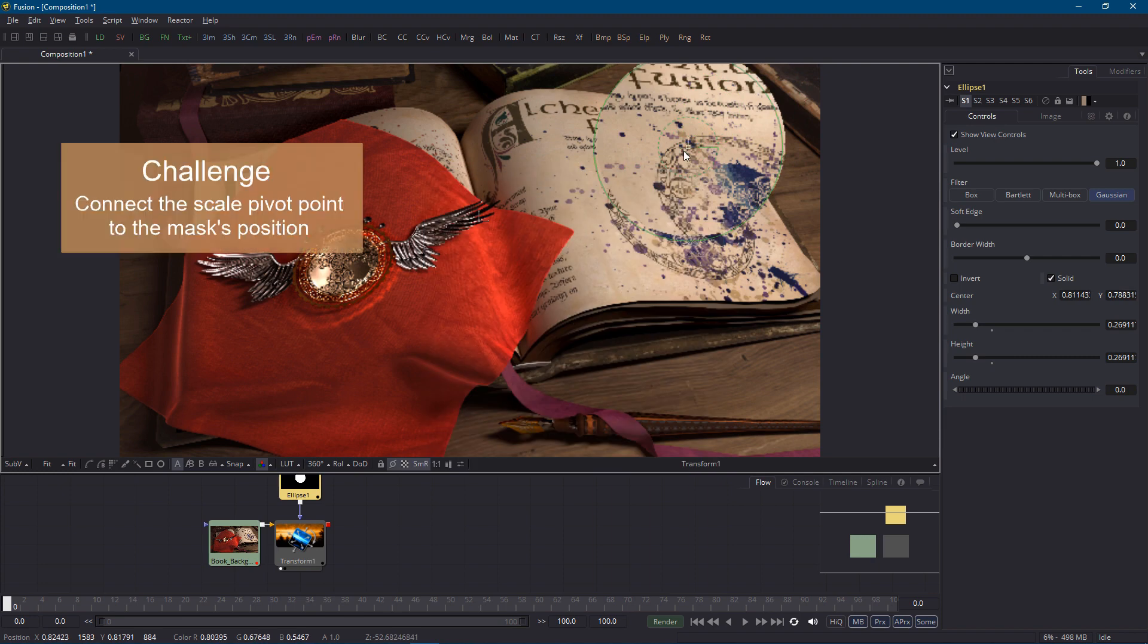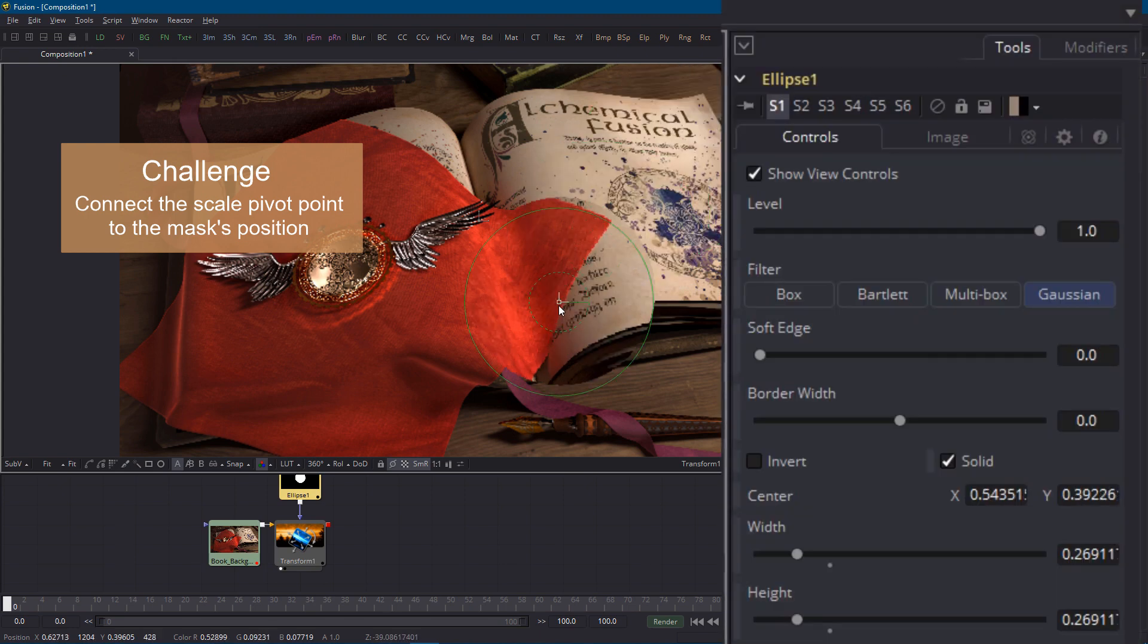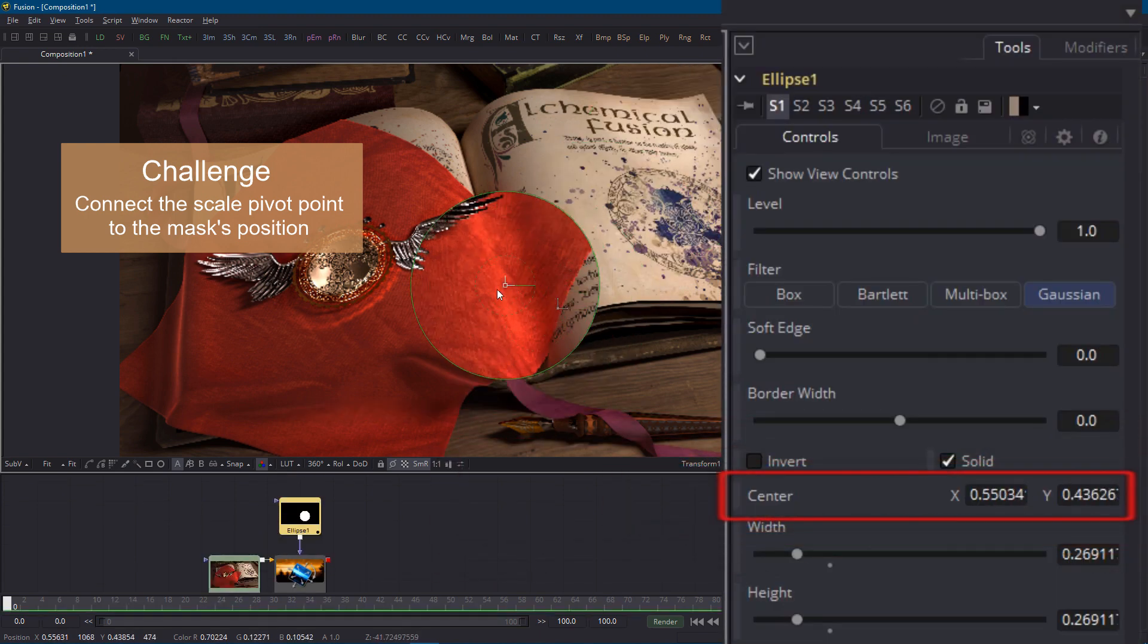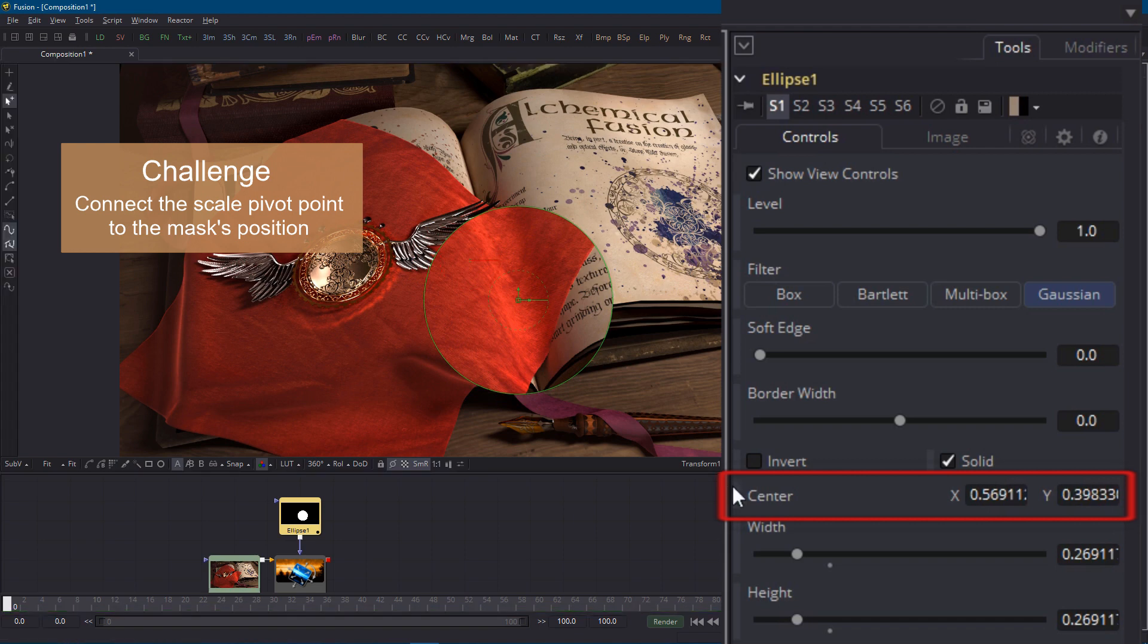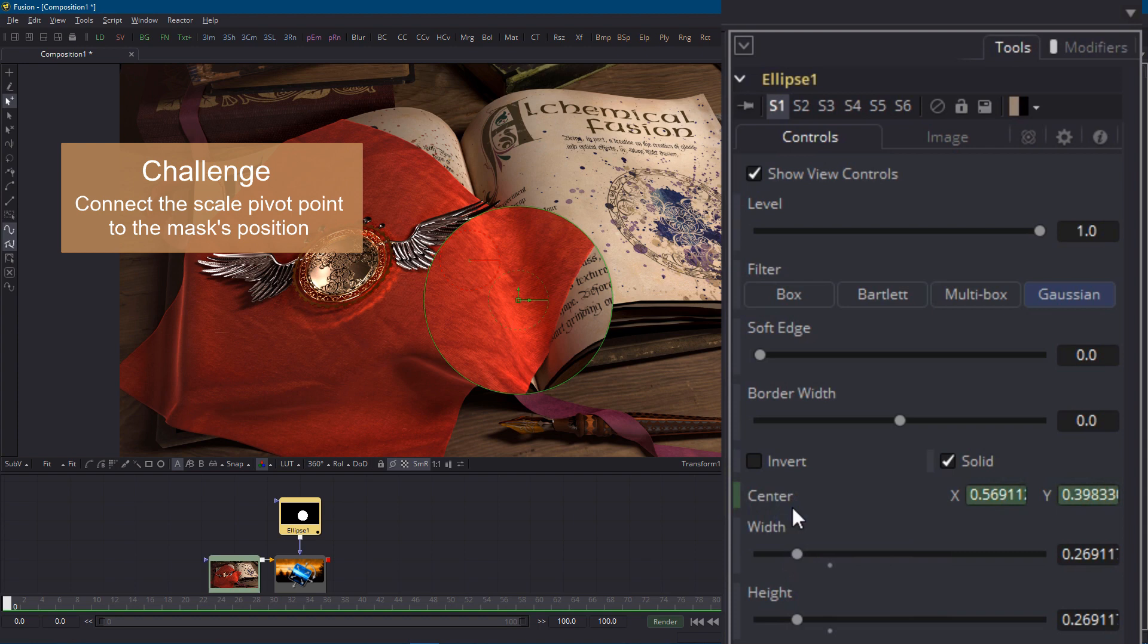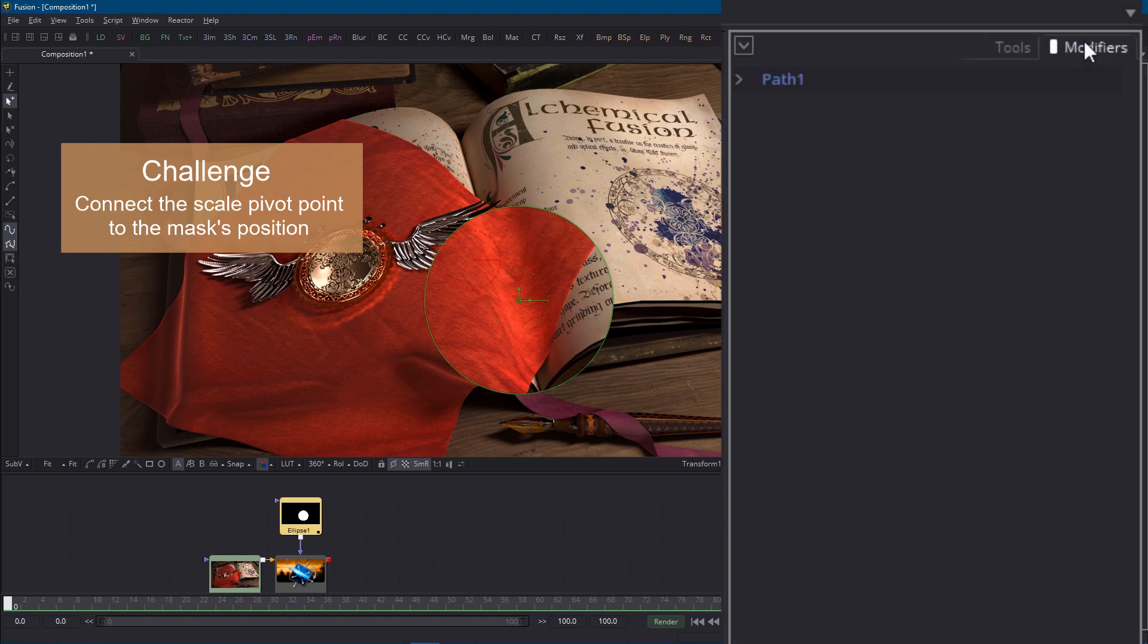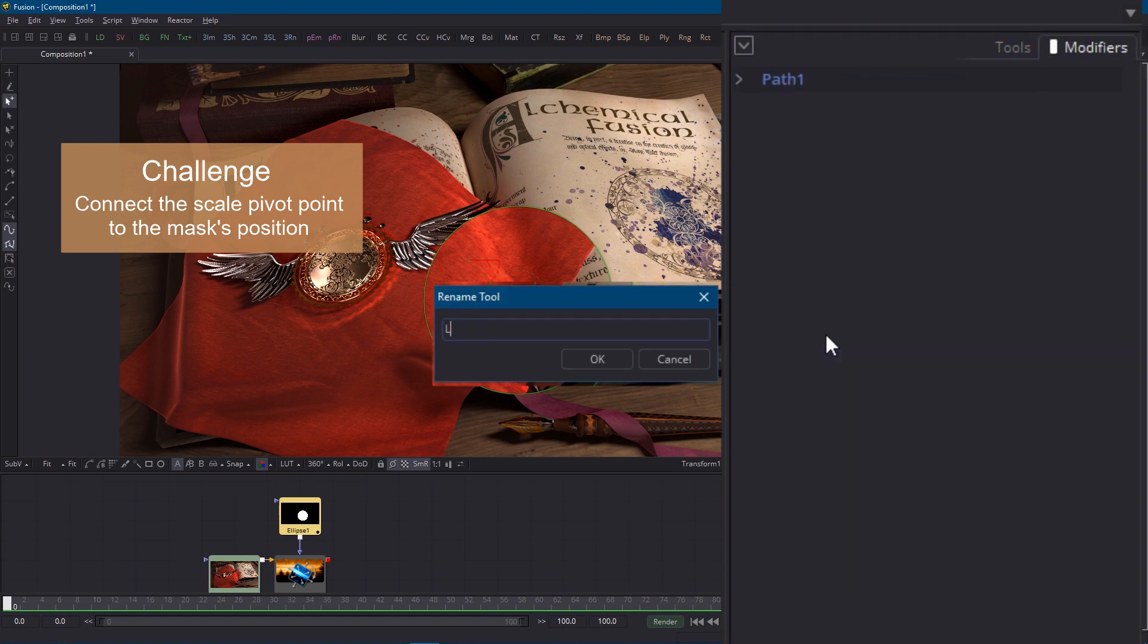Obviously the mask's position is determined by its center parameter because I can see that changing when I drag the mask around. The trick is I can make that parameter publicly available for other nodes to connect to simply by keyframing it. So I'll right click and choose animate. Because this parameter is a position with x y coordinates keyframing it creates a motion path. Motion paths are shown on the modifiers tab so I'll switch to that and right click to rename it to lens position.